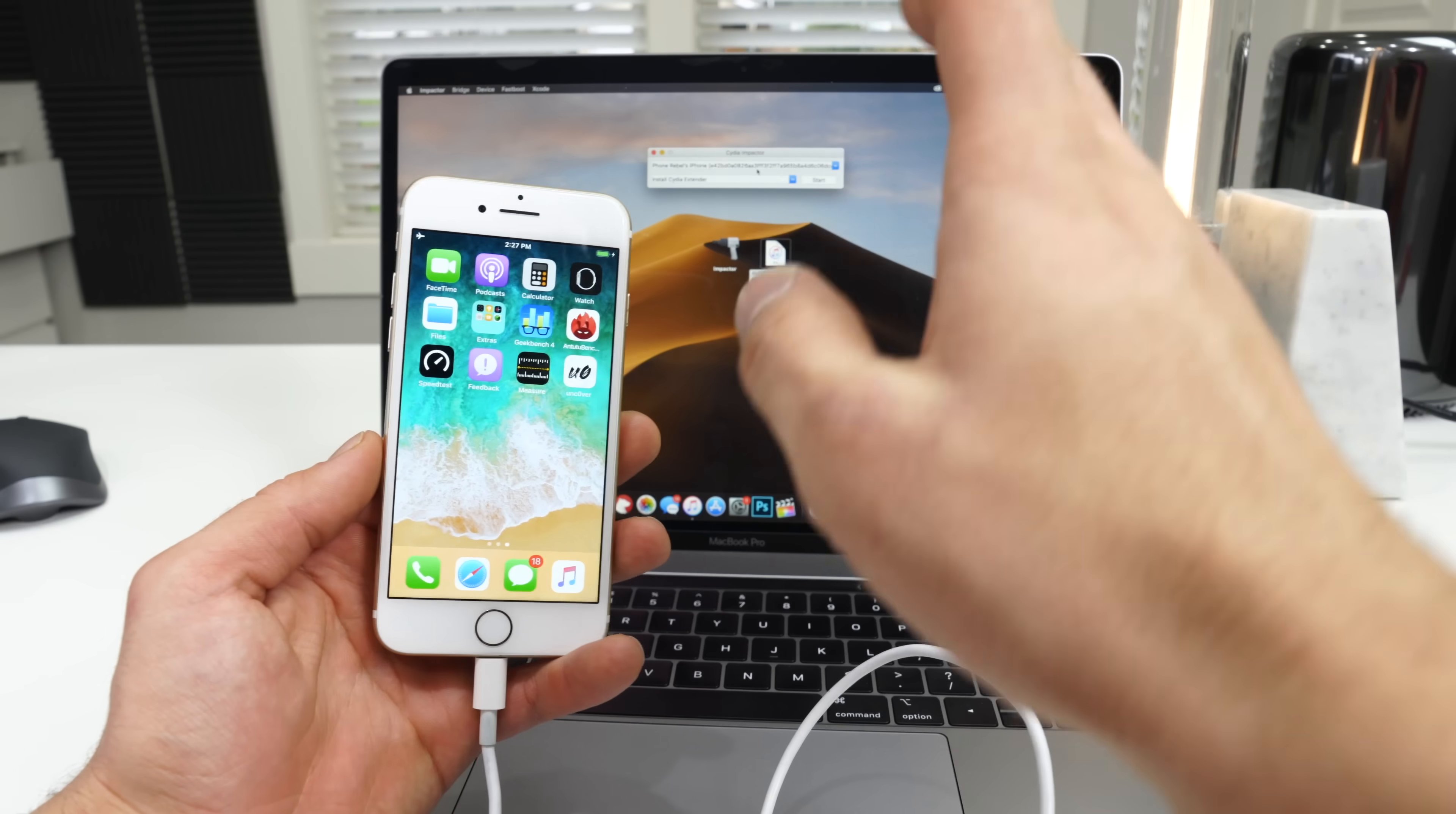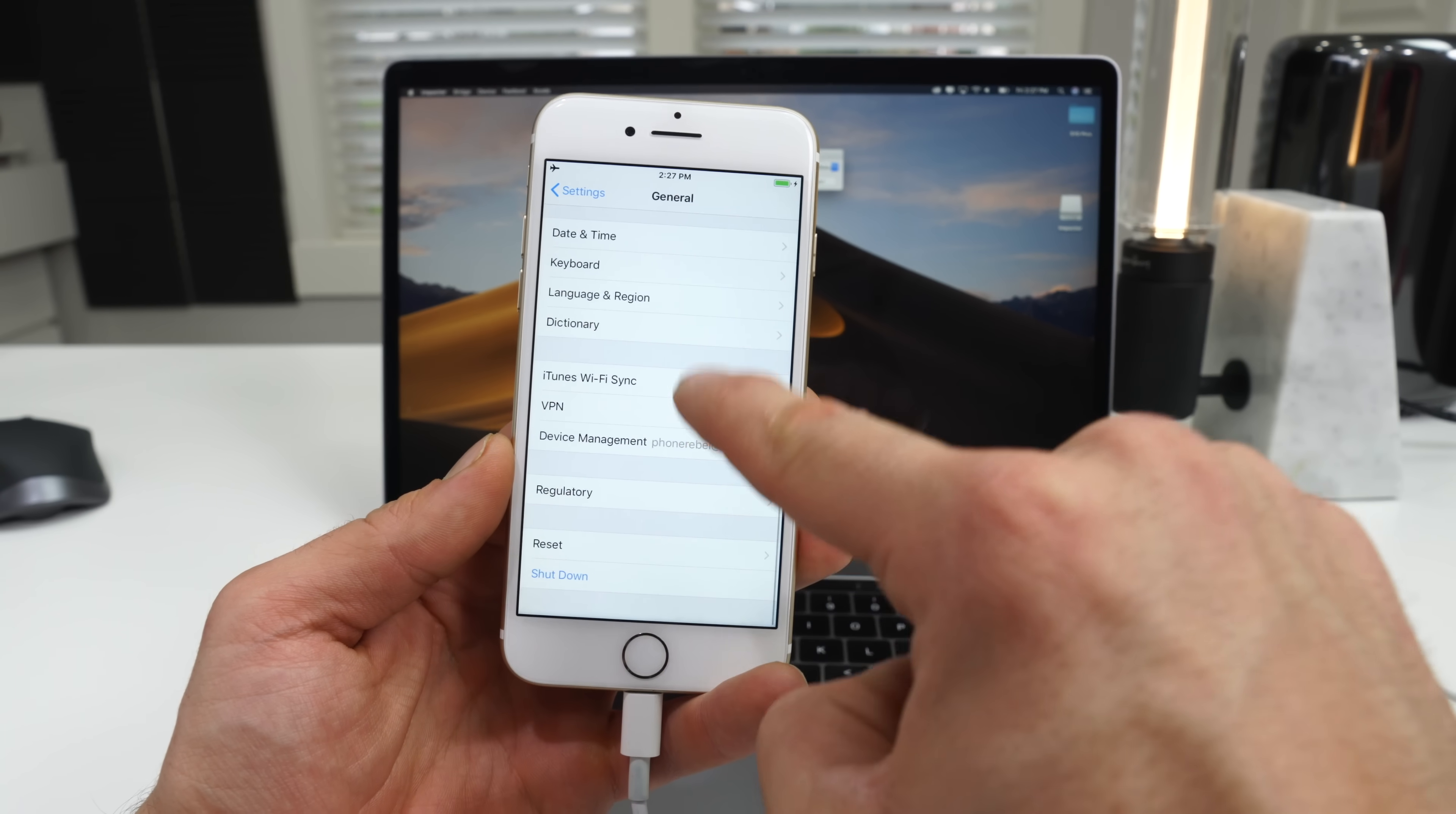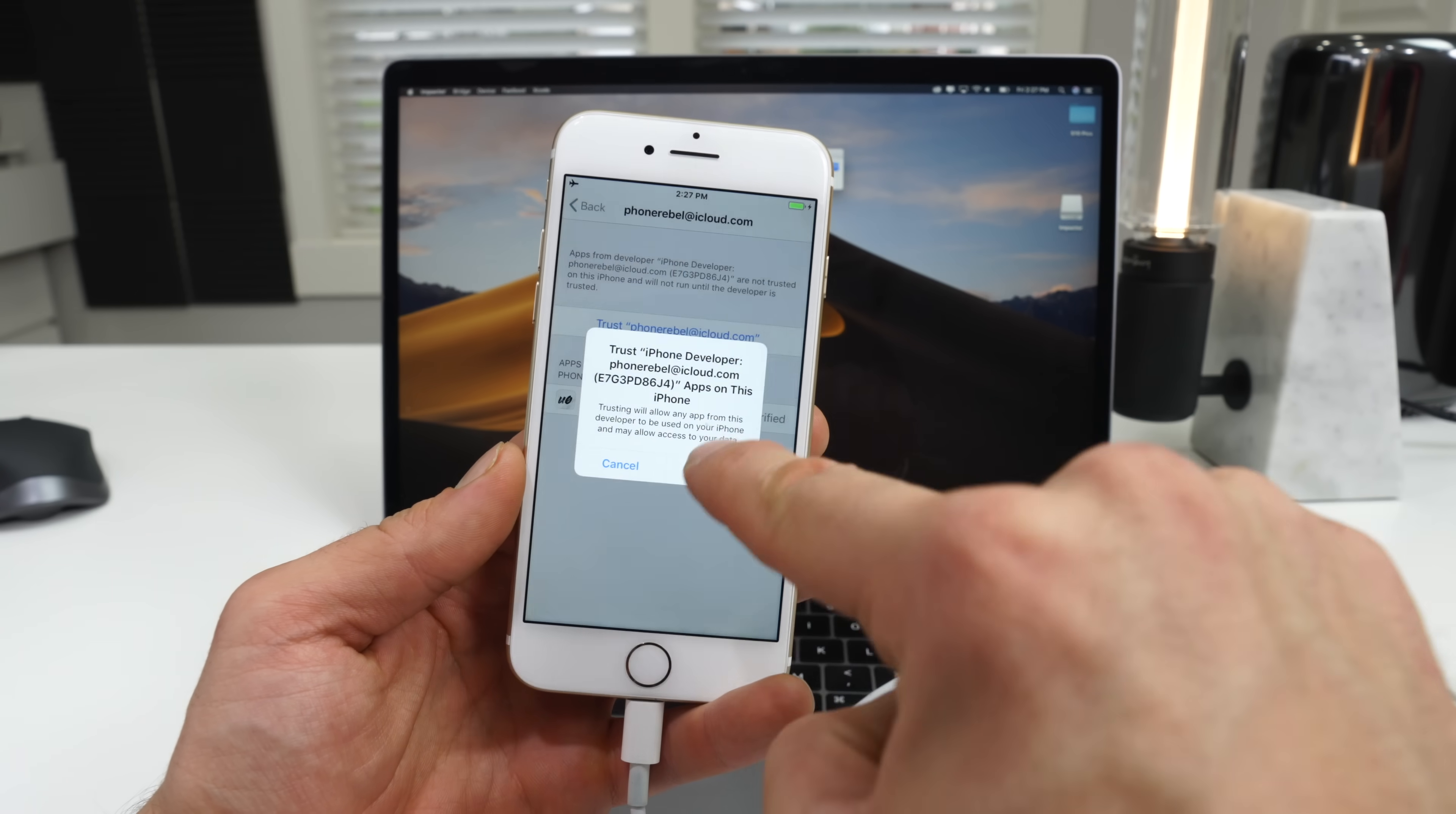So once that's done, you're going to see this app. Go into settings, general settings, scroll down to device management, and in here, go ahead and trust uncover.